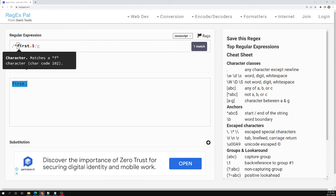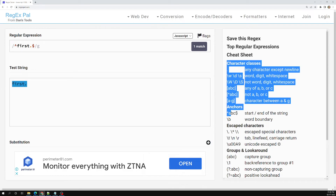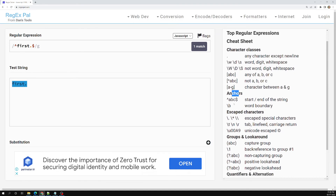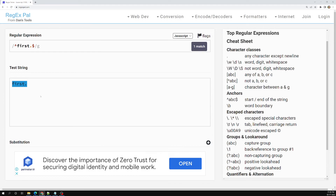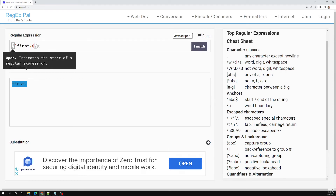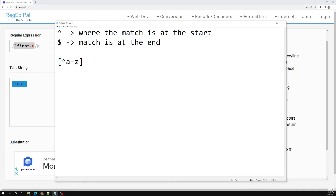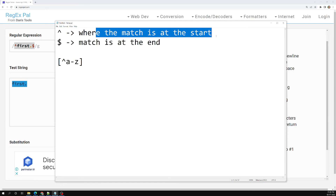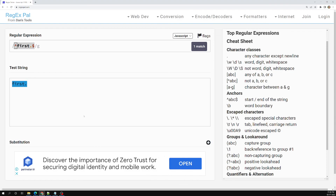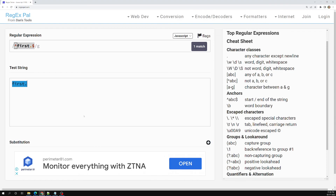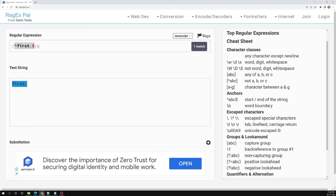So this is about anchor expressions. In the cheat sheet you'll be able to see anchors — that is, the start and end of a string. The caret `^` will check whether the match is present at the starting, and the dollar `$` will check whether the match is at the end. These are called meta characters. If you have any doubts please post comments below, and if you like this video please support me by subscribing to my channel. Thank you.